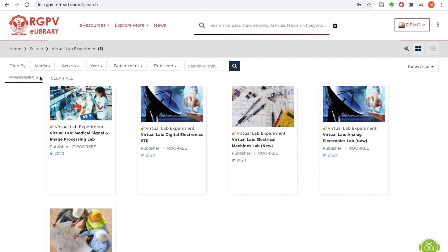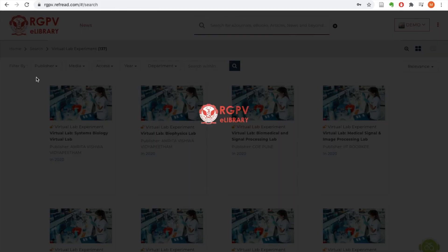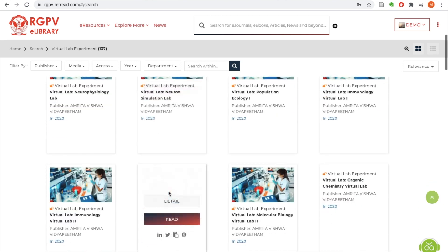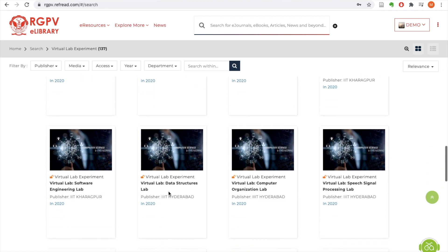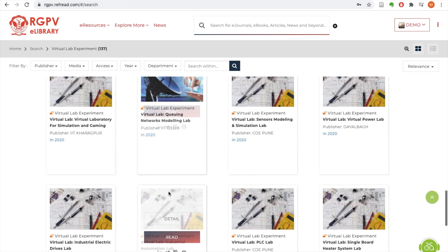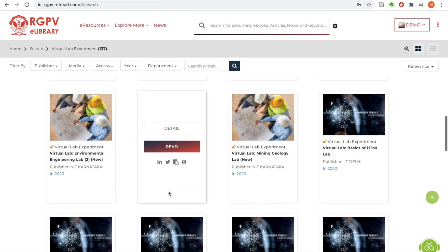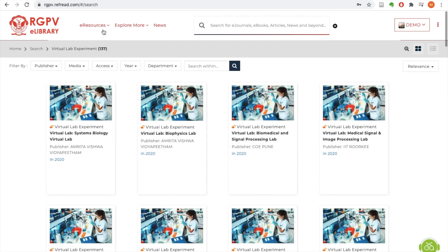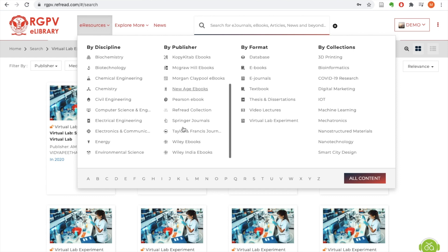Now let's look at the entire list of labs. There are 137 labs and together you can learn more than 1000 experiments from these labs. You can also filter these labs using the department filter and look at only the labs relevant to your branch or stream of engineering.